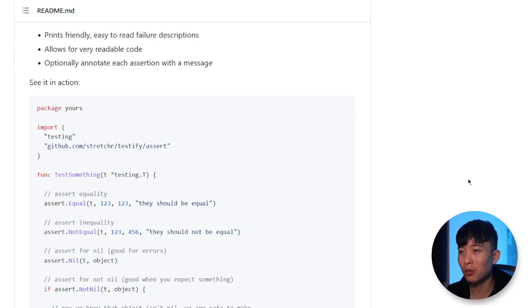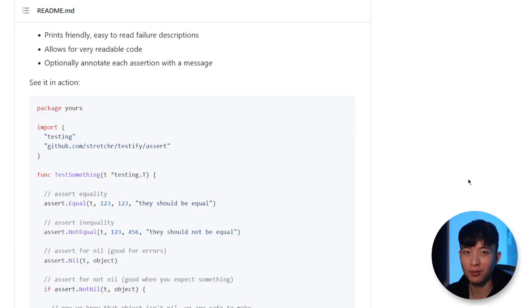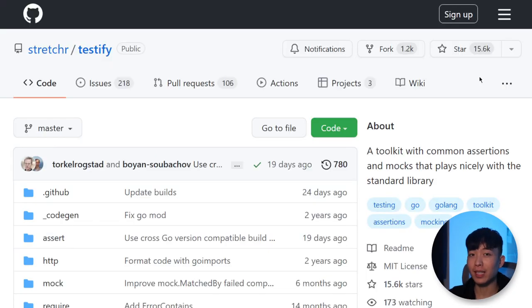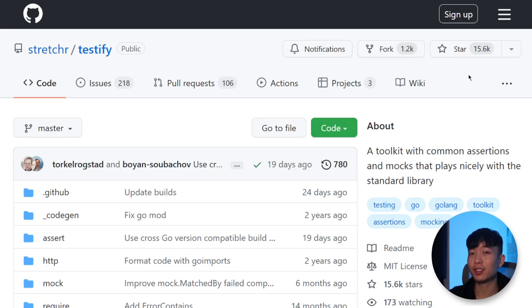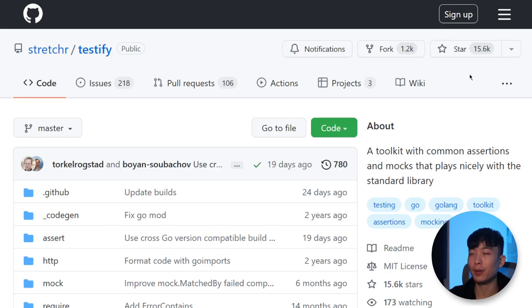But some may argue that, who's writing these test cases anyway, so as long as it compiles, right? On top of that, it does have over 15,000 stars on GitHub, so it at least gives you some level of peace of mind.